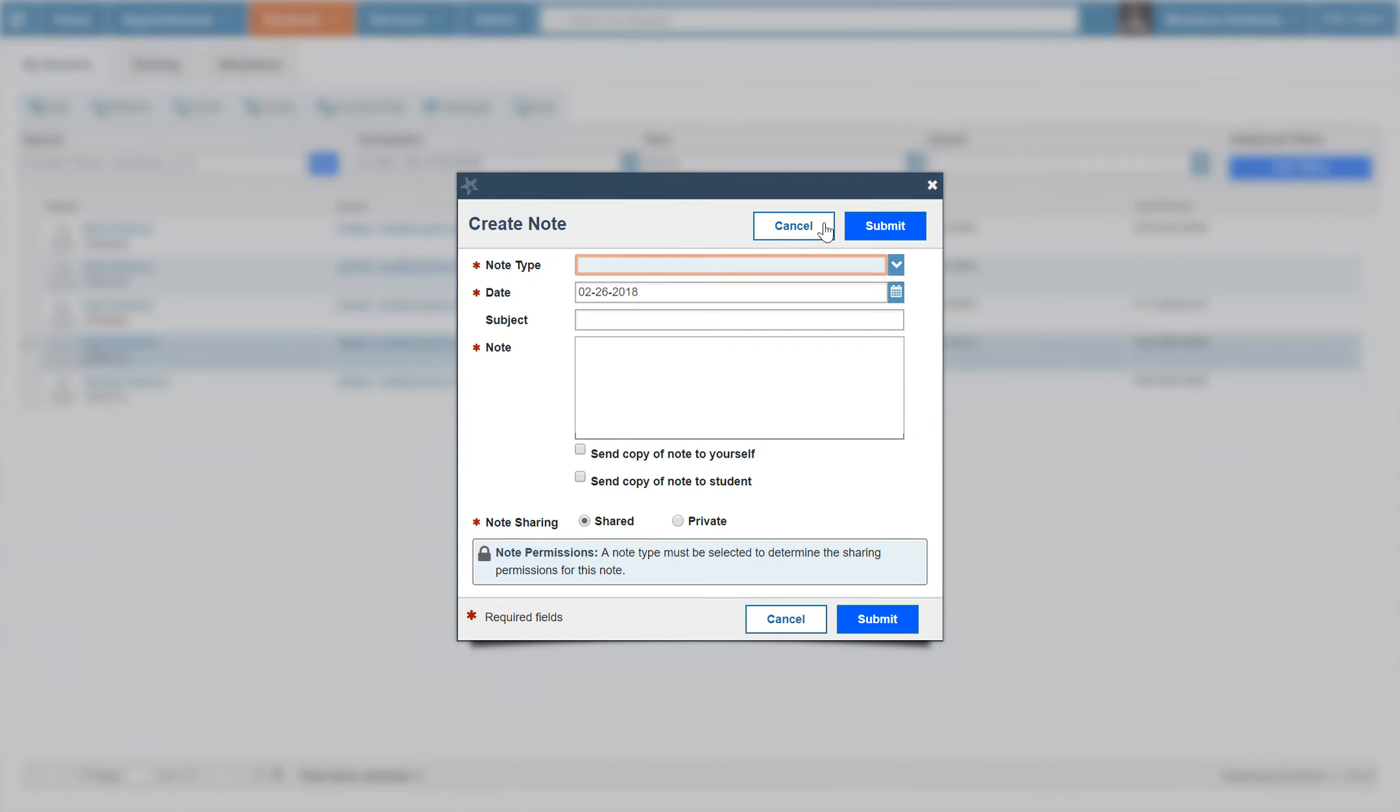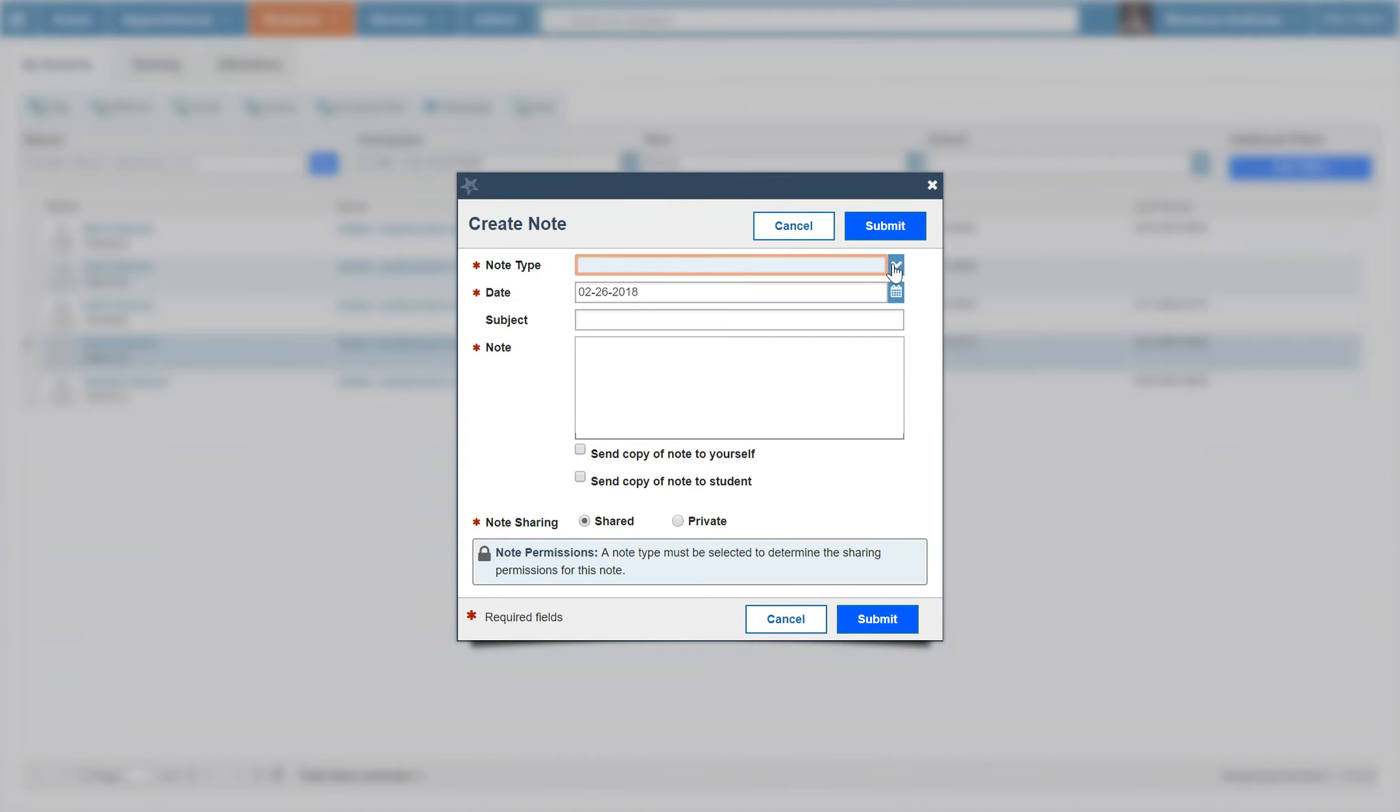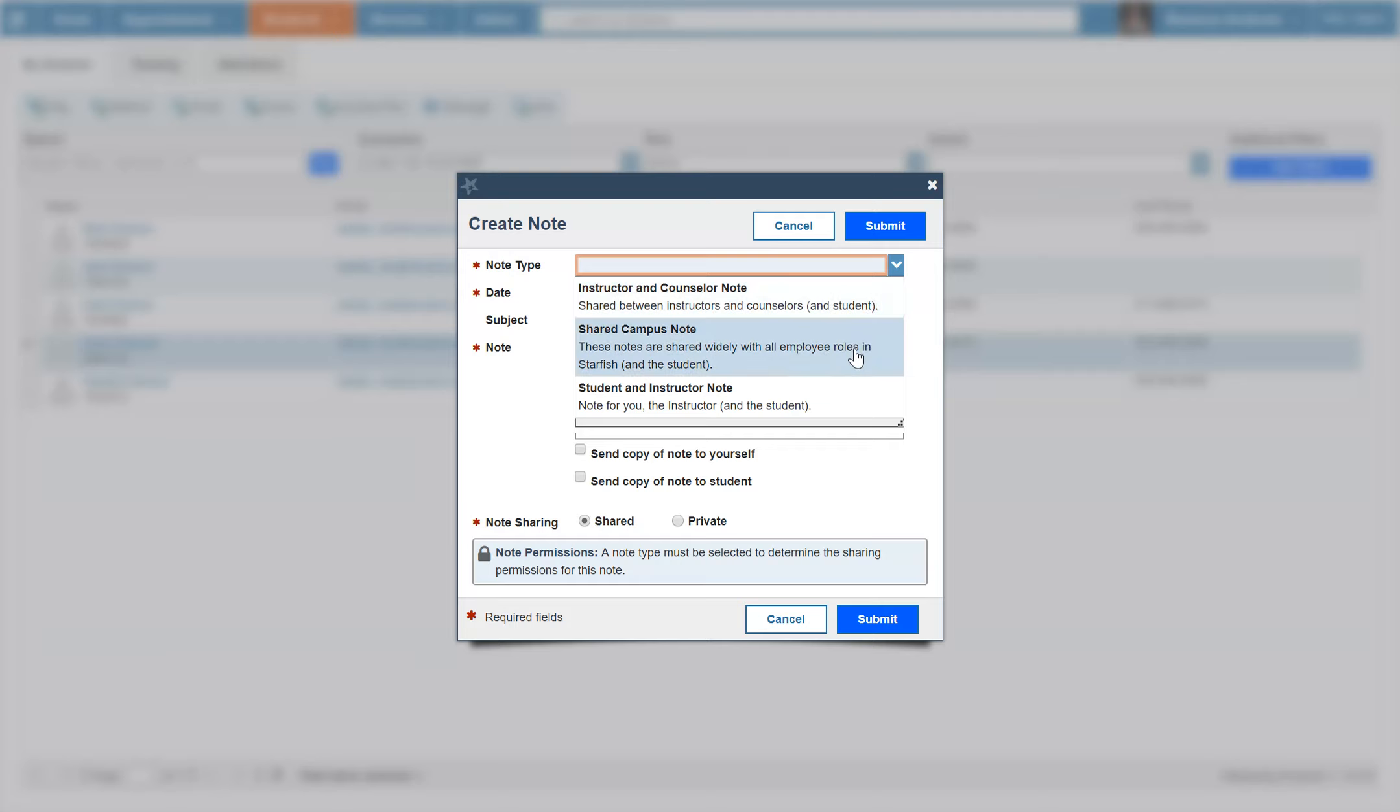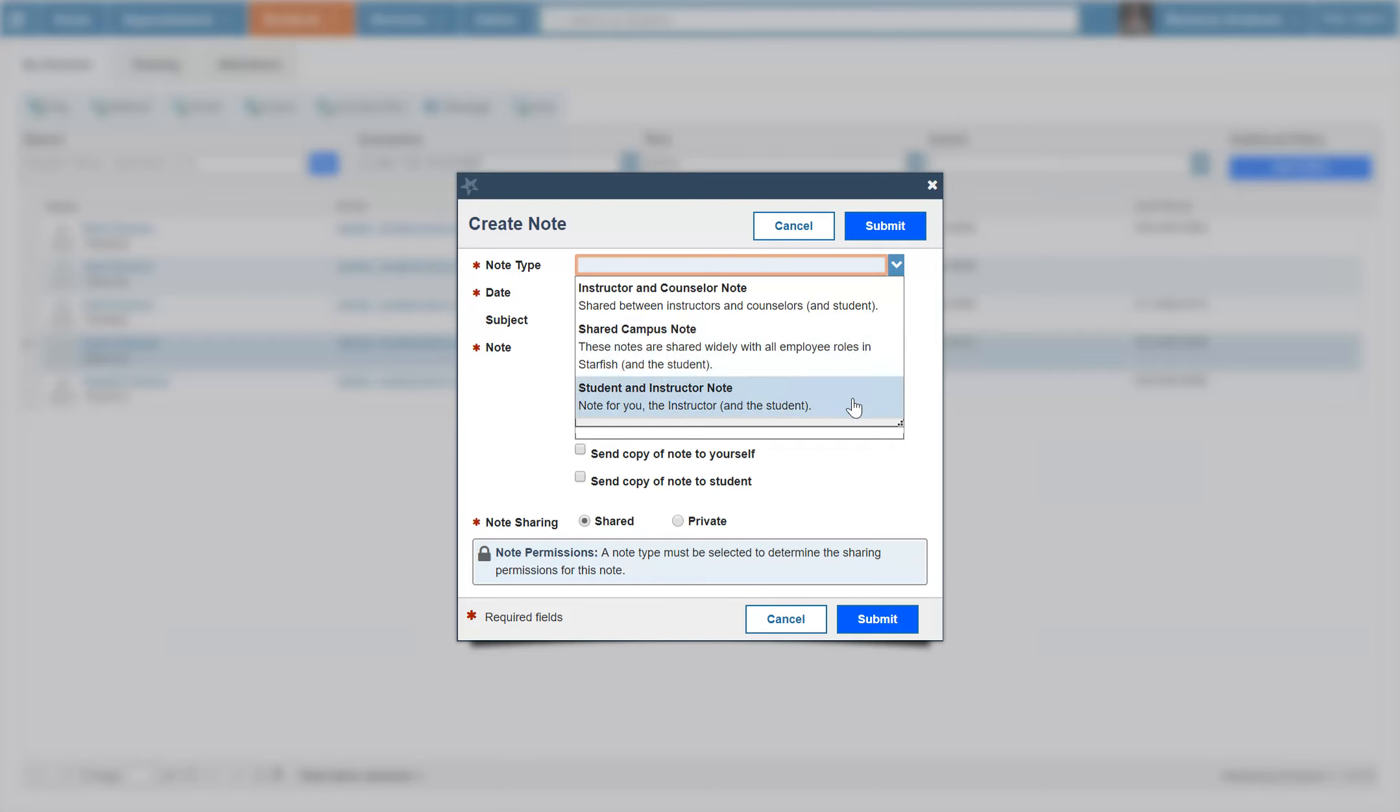There are three note types in Starfish. An instructor and counselor note shares notes between instructors and counselors and can also include the student. A shared campus note is visible by all campus employees who have a relationship with that student and can also include the student themselves. A student instructor note is a note for you, the instructor, and can also include the student. For this demonstration, I'm going to use this note type.